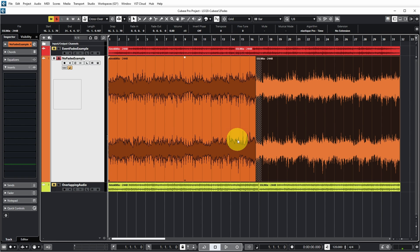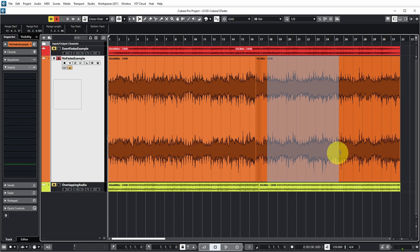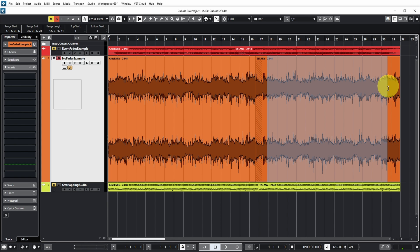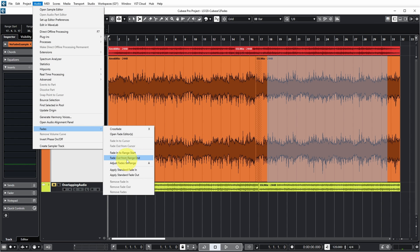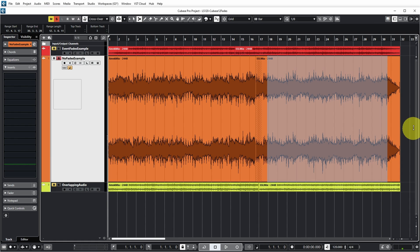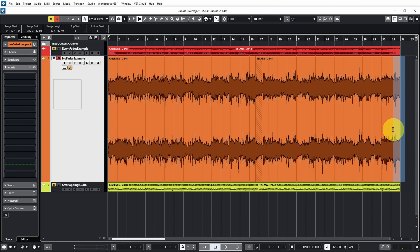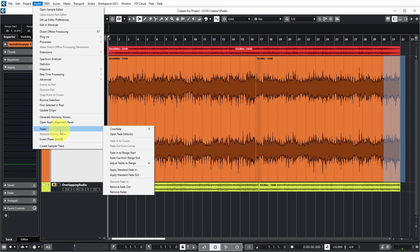Another way to do fades is by using the range selection tool. In this case, select the part you do not want to fade — you want the fade to start at the end of the selected range. Then go to Audio, Fades, Fade Out from Range End and you'll see a fade has been added. It's also possible to select just the part of the event in which you want to fade, then choose Audio, Fades, Fade Out from Range End.